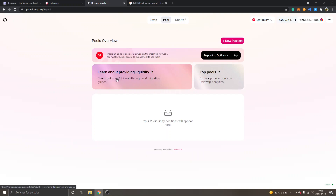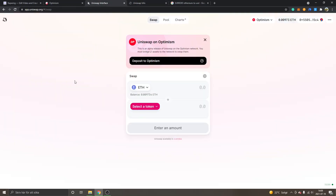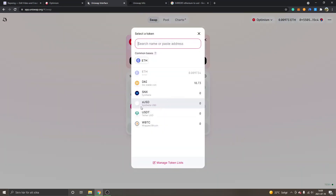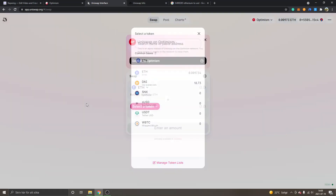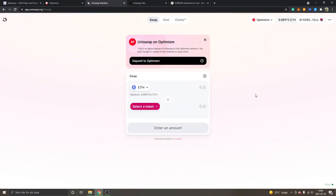I'll also go into the Pools section. I'm not completely sure how providing liquidity works right now. At least you saw the tokens available to swap on Optimism and the gas fee, which is approximately $0.50 USD per transaction on Uniswap on Optimism.